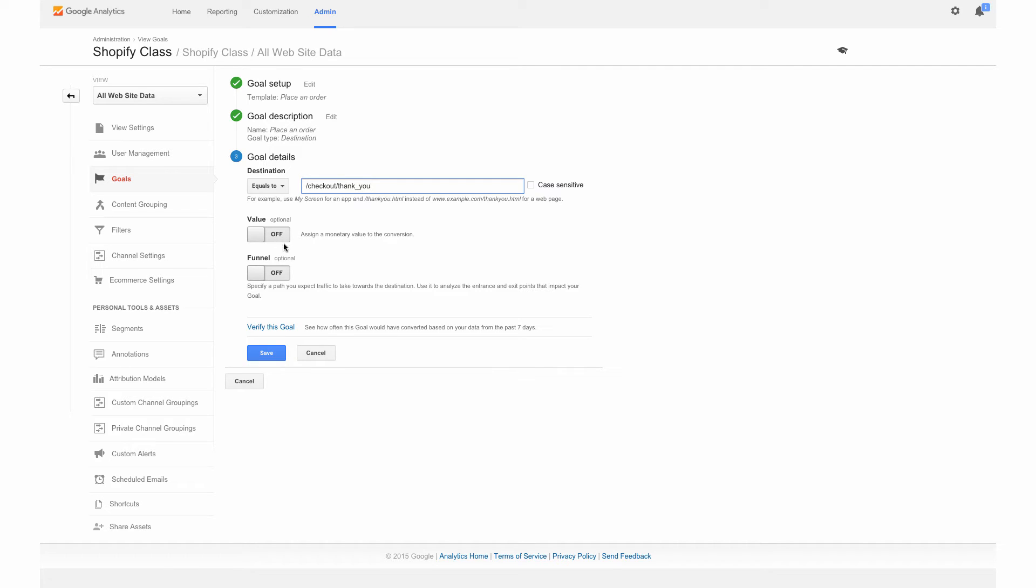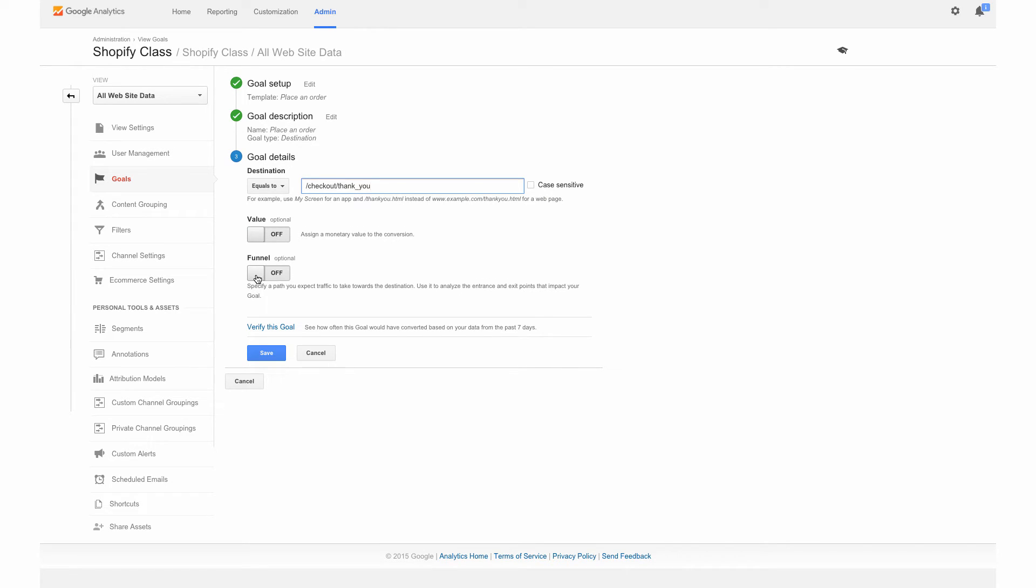Now we can also assign a value. If you wanted to assign a value, if you know every time someone hits your site they're worth a certain dollar amount, you can enter that here. However, we're going to leave that off. And we are going to turn on the funnel though. This lets us see how people actually progress through the process.